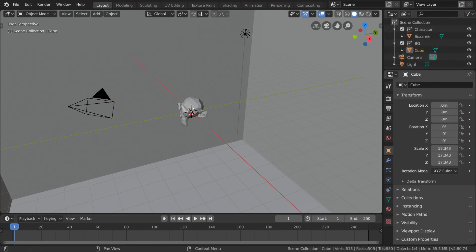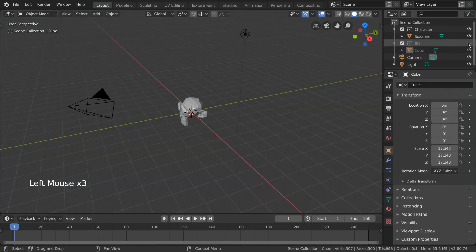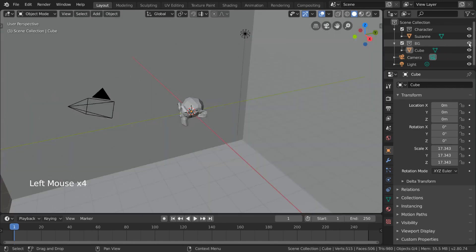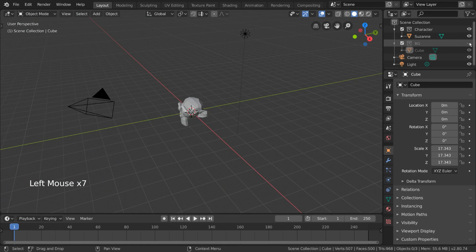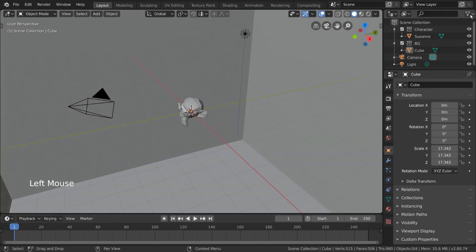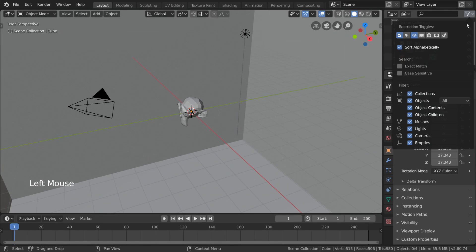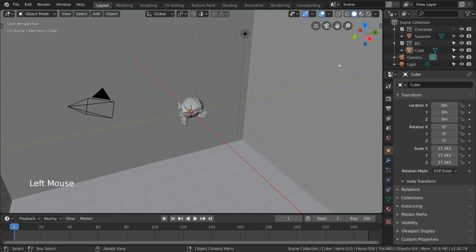As a final tip, in the outliner you can press the eyeball icon to toggle on and off viewport visibility. This will not affect your renders, but will allow you to hide objects and collections while you work. For similar options, you can click the drop-down menu in the top right-hand corner to enable selectability toggles and more. And that's it for our collection overview. Collections are very powerful and the foundation of object organization in Blender.